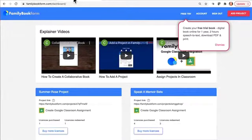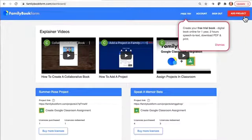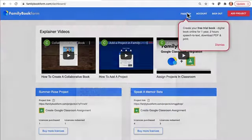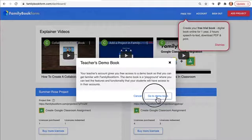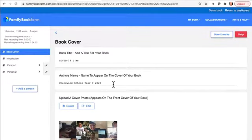When you sign up, you will land in your dashboard. Here you will see some explainer videos for how to start projects with your students. You can buy licenses for ten dollars each to do with a class, but you can try for free and create a free collaborative class book today.